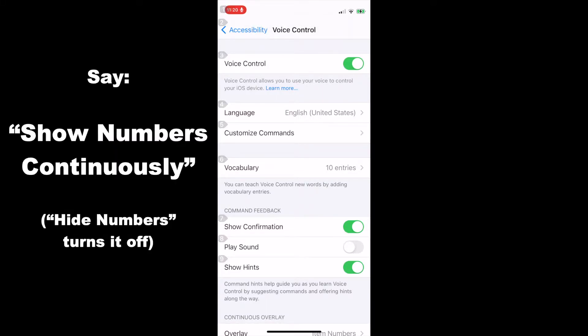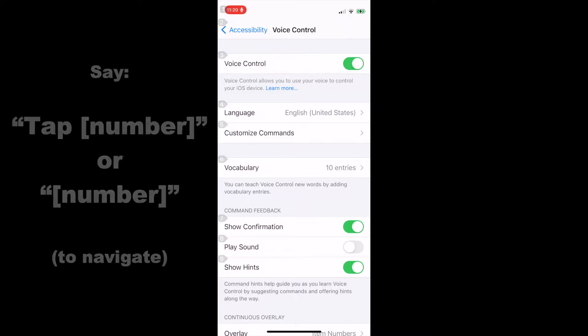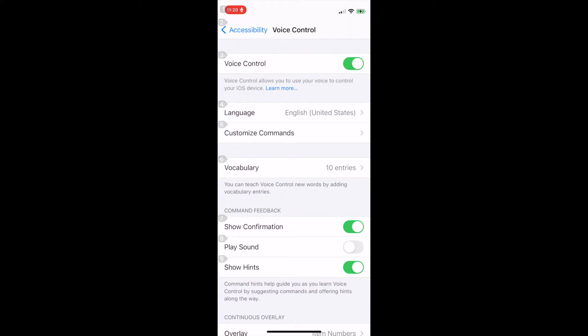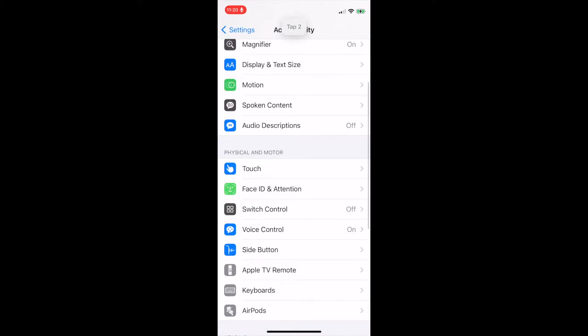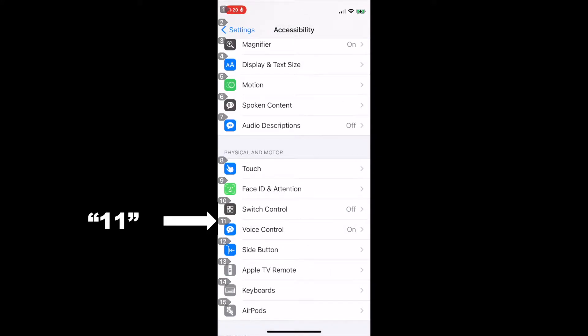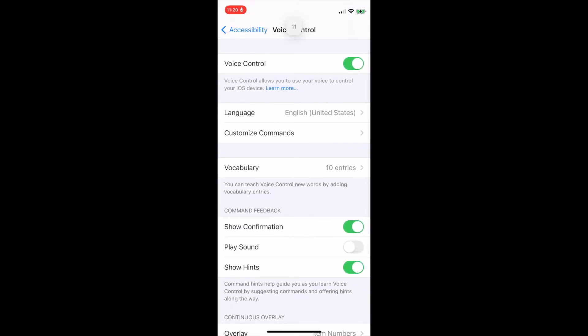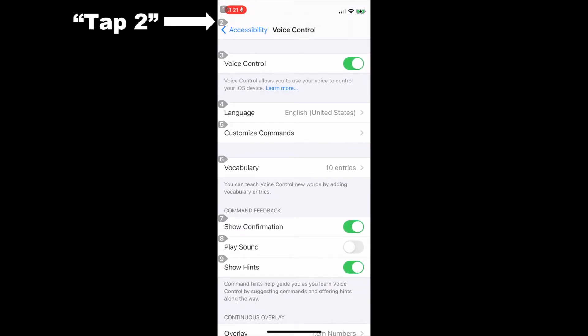Now you'll notice that the numbers show up and to click on them you can either say the number itself or you can say tap and then the name of the number. For example, tap 2. 11. Tap 2.